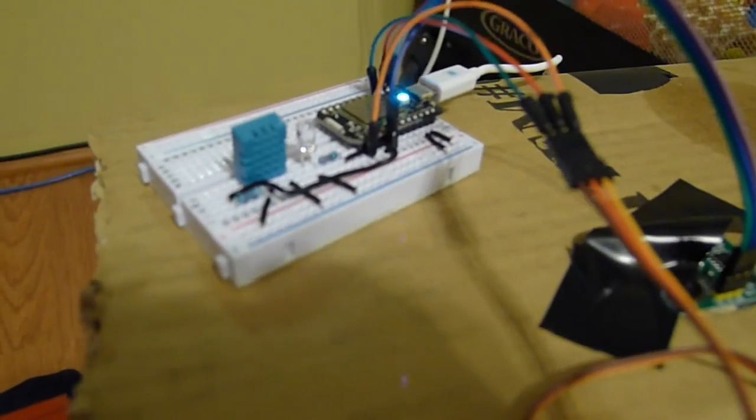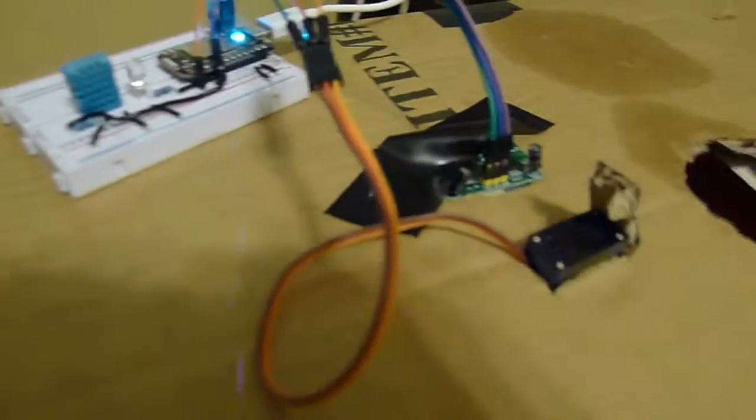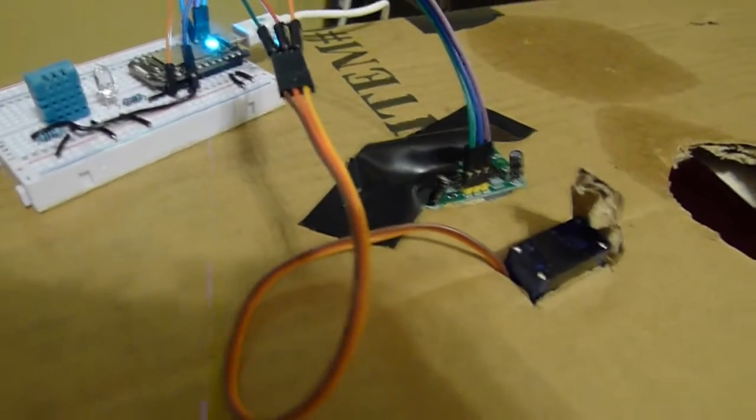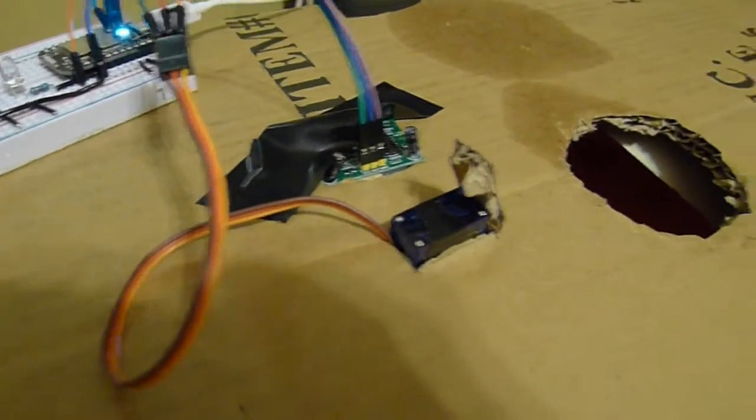Here's the spark core, the motion sensor, and the servo. And that's the inside of the trap.